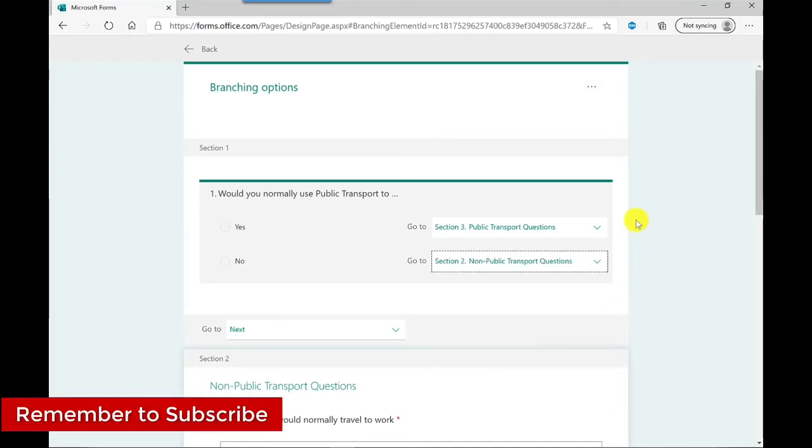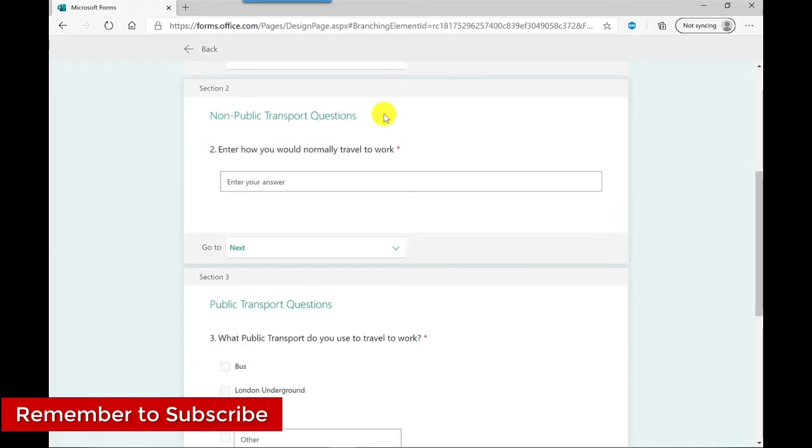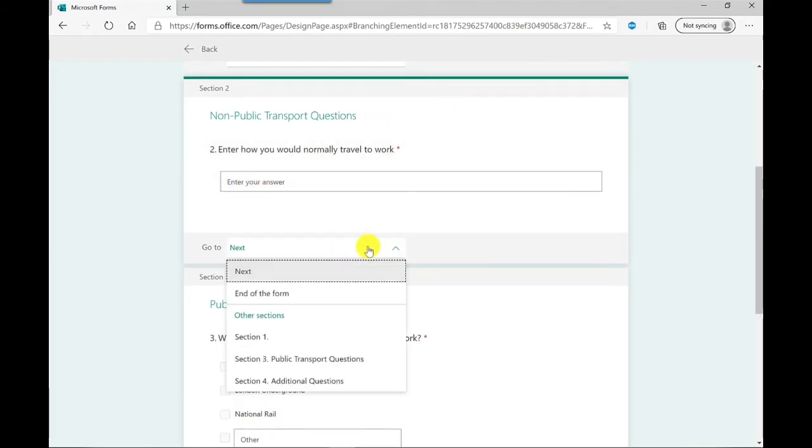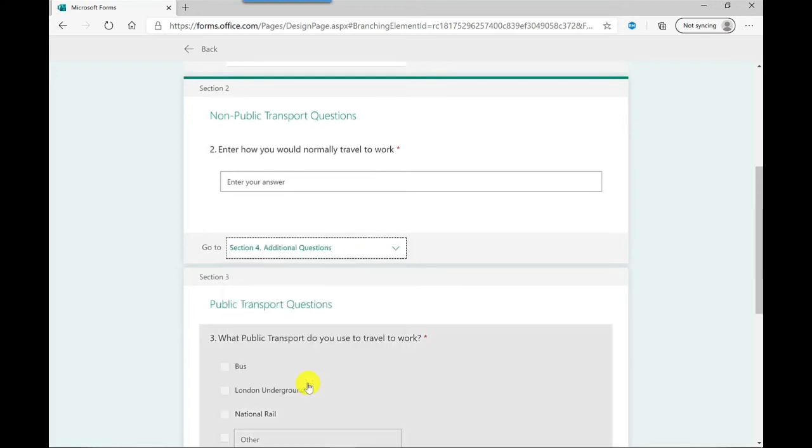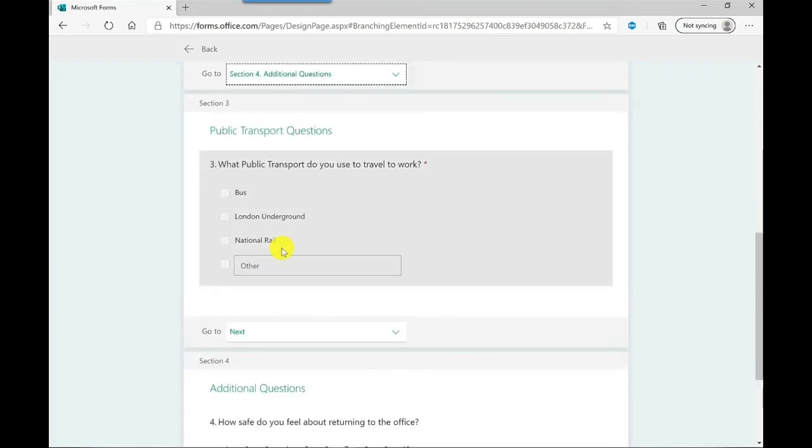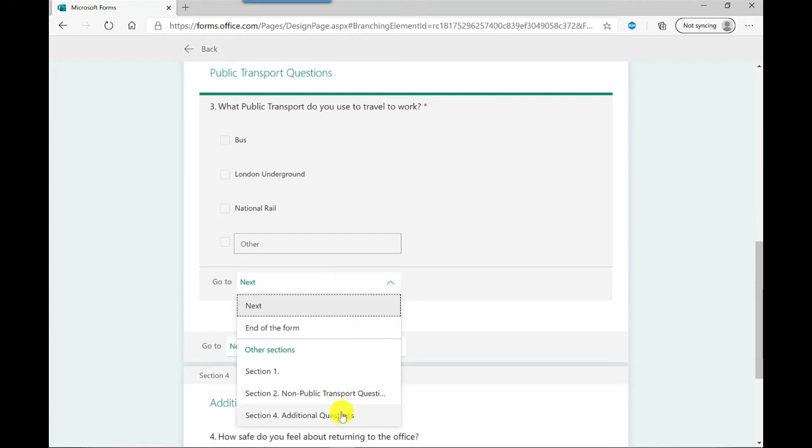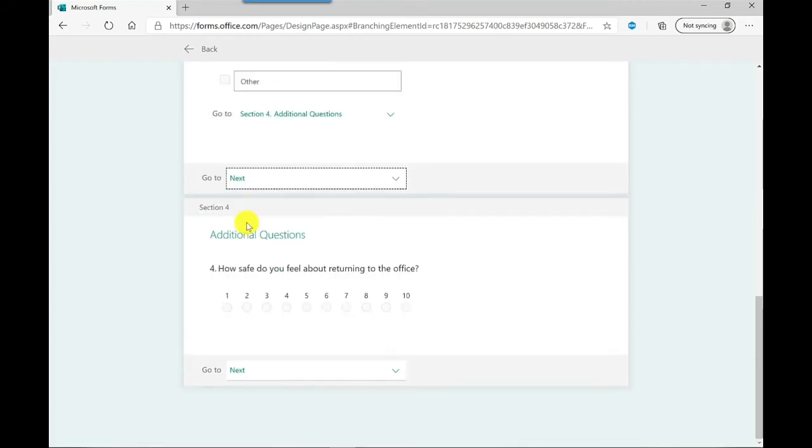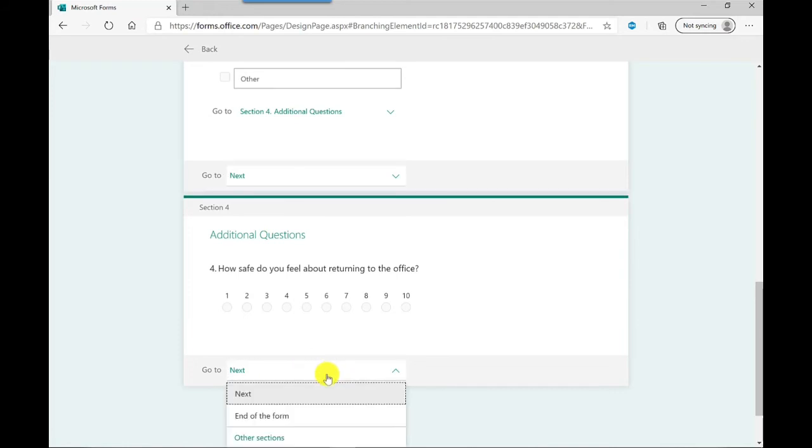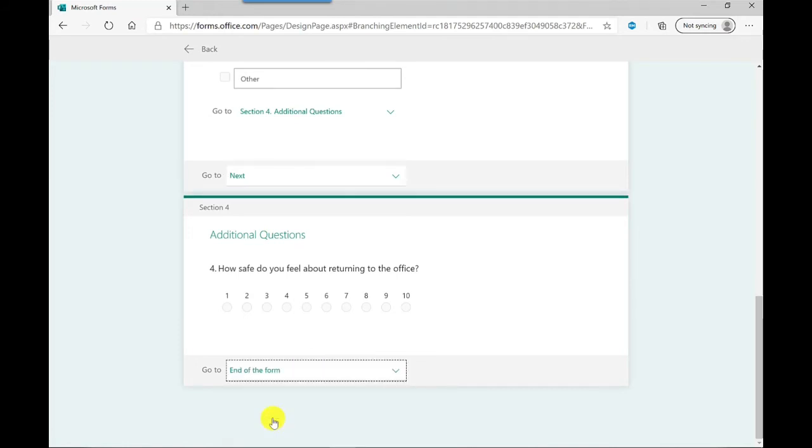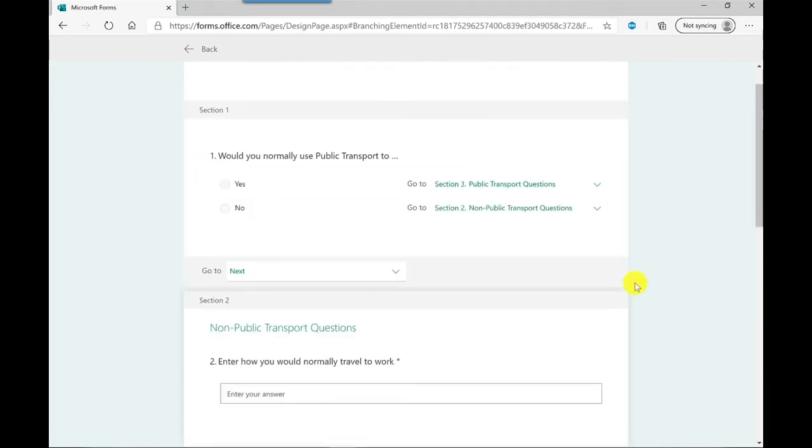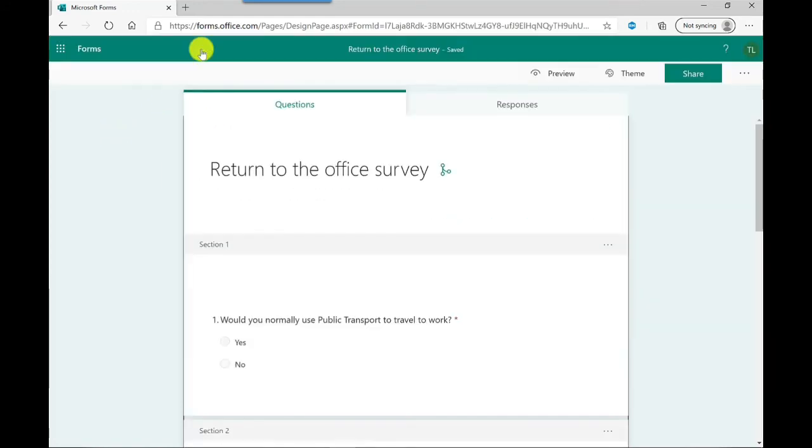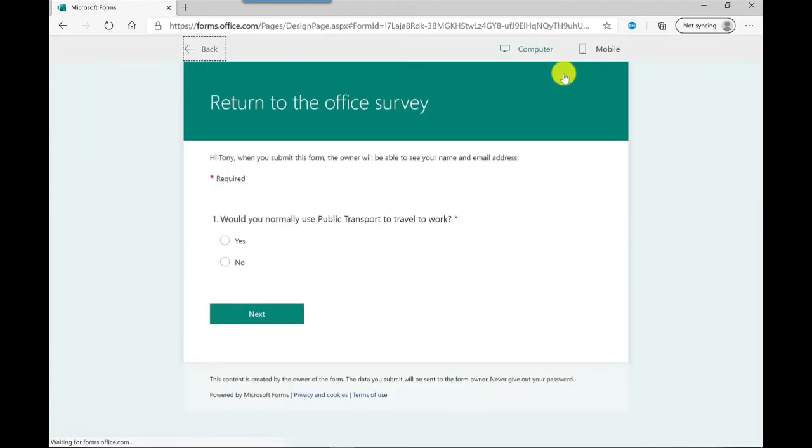So that's that one, and then on to the next section. When they complete this section I want them to go to additional questions. Then when they complete this one, change this to additional questions which will then lead them to section four. When section four is complete that'll be the end of the form. Okay, so let's test this one out now. Scroll to the top and let's click back. I'm going to do preview.